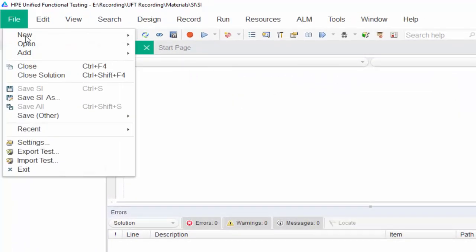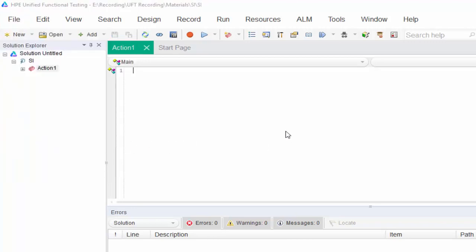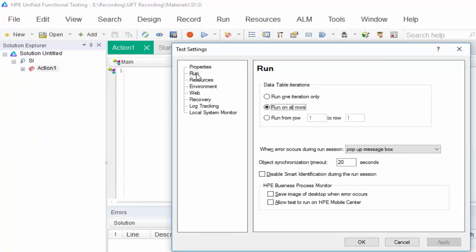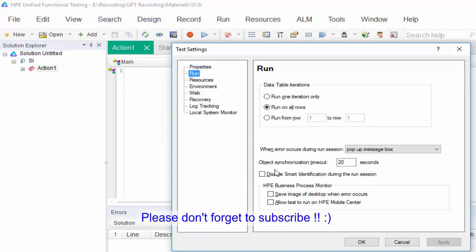One more important setting: under Settings for Run, make sure that 'Disable smart identification during run' is not selected. If you want to use smart identification, this setting needs to be unchecked.